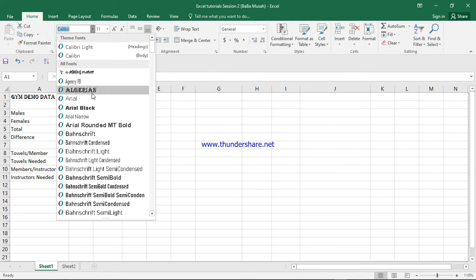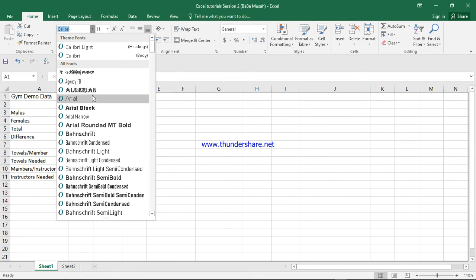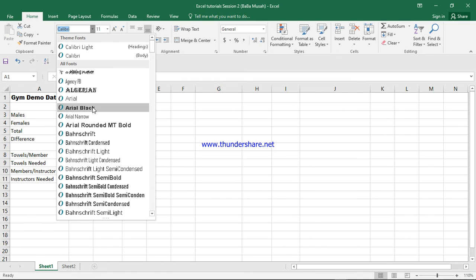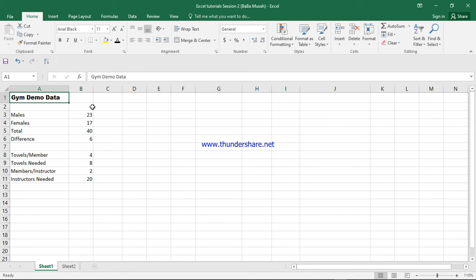As we are changing it, we will get a live preview on how the font looks. This doesn't mean it has changed, but it's just giving us a preview. So I think this one looks good. We press enter and that is it.